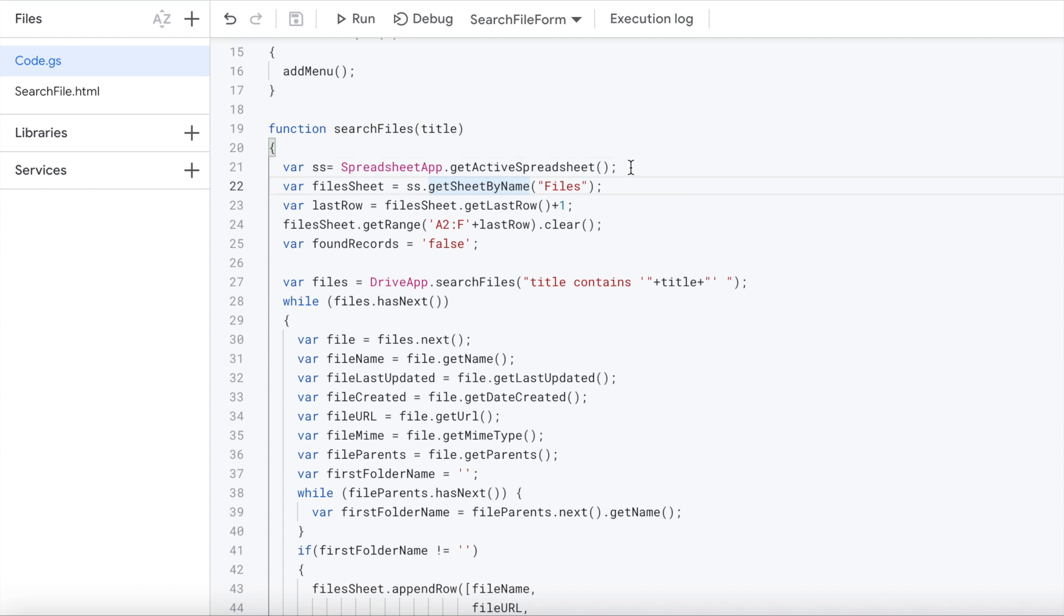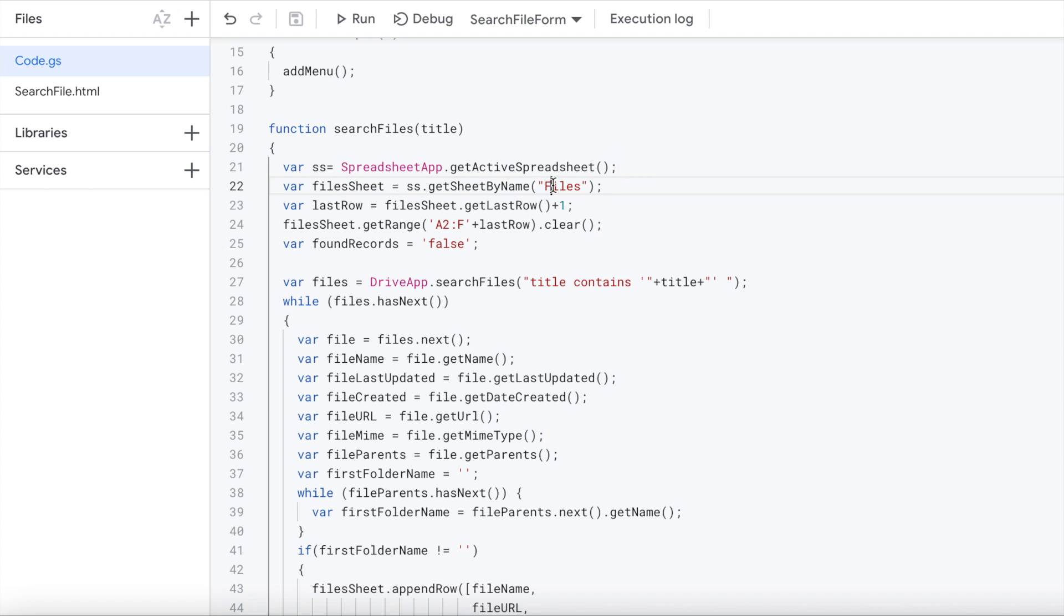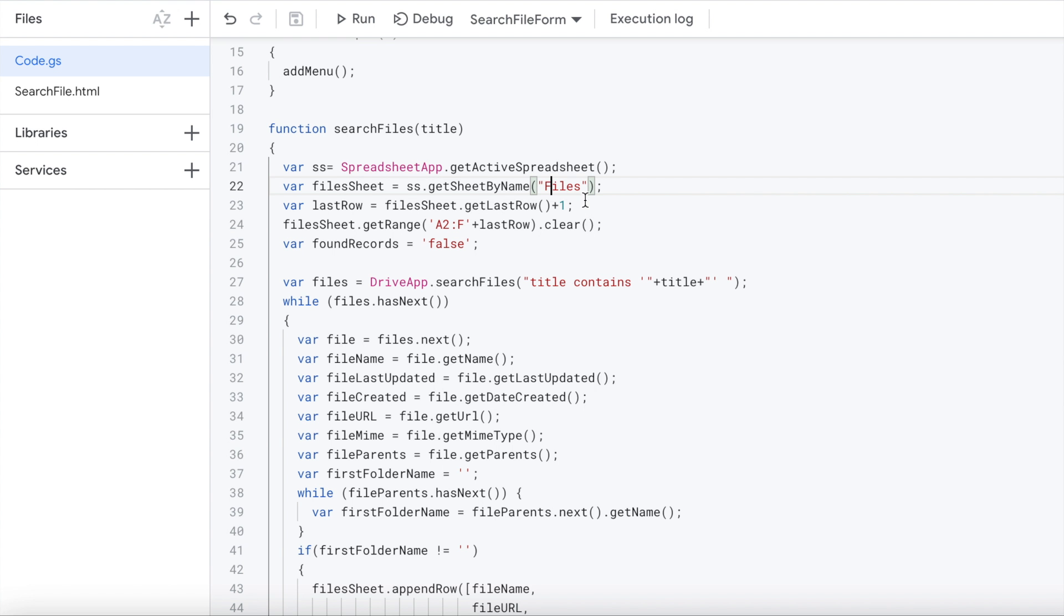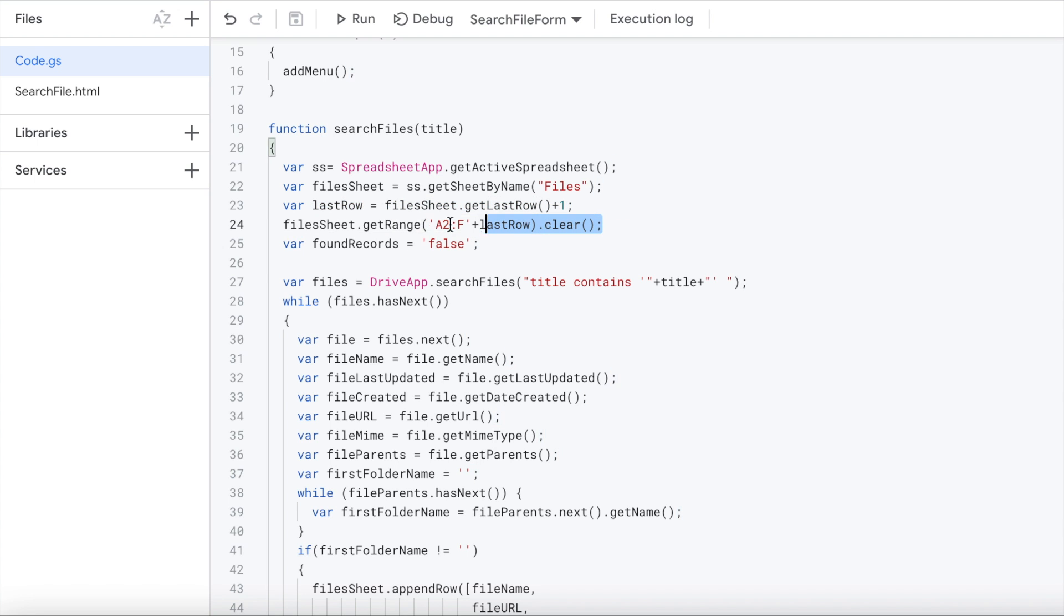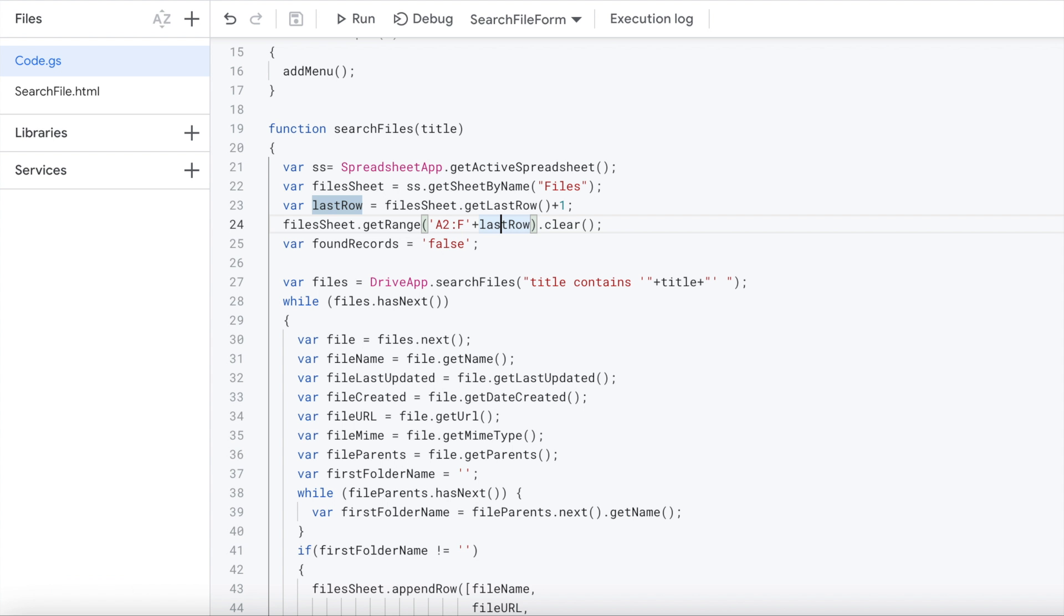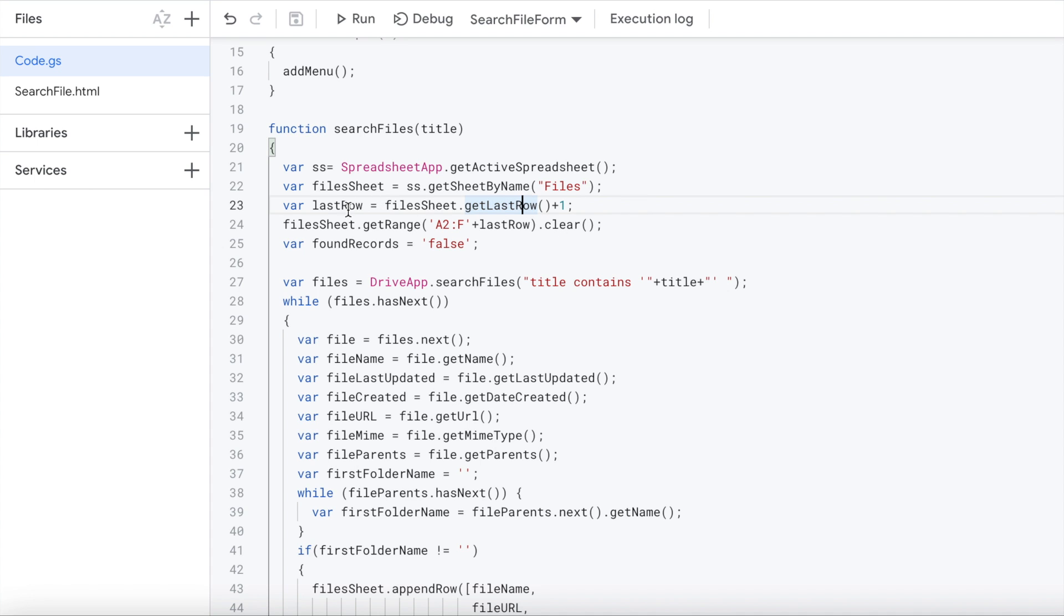I'm getting the spreadsheet object. I'm pulling the sheet name, which is files that comes from this name right here, files right there. Then I'm getting the last row plus one. So what I'm basically doing is I'm going to clear out any existing records that are there from a previous search. So I'm getting the last row and then I'm doing a clear out from A2 to F last row. So here's A to F, I'm clearing anything that's out in here. This getLastRow will get the last row of what is populated in your spreadsheet. I'm adding one to it just to get me an extra row.